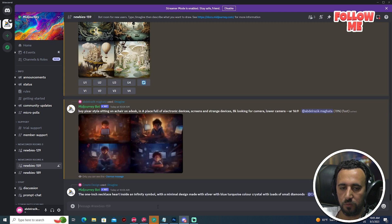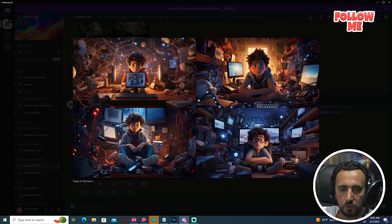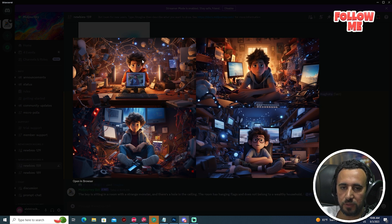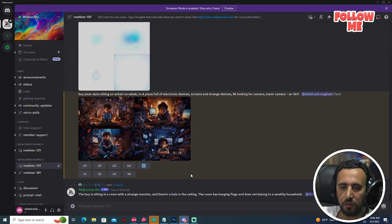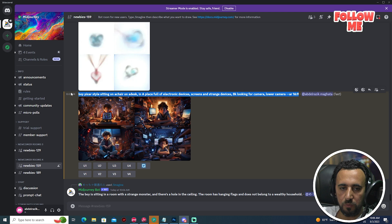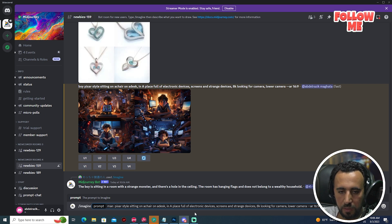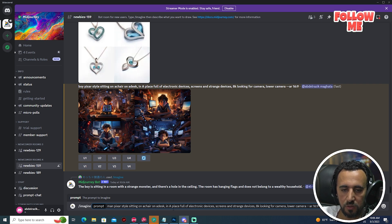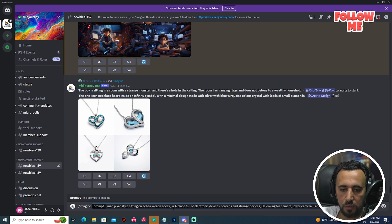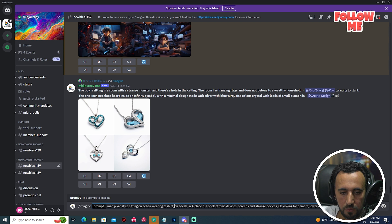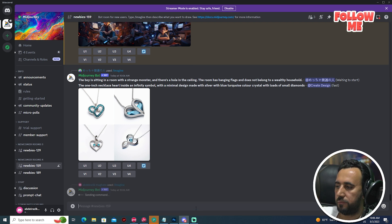Wow, okay. Maybe we can write something else — wearing a t-shirt. We need to separate the head. Sitting on a chair, man, because I will speak with my voice. Man sitting on a chair, wearing a t-shirt, sitting at a desk. Press enter.